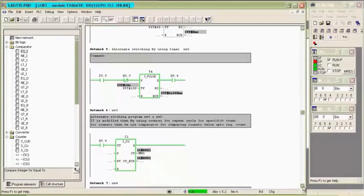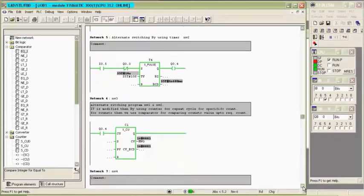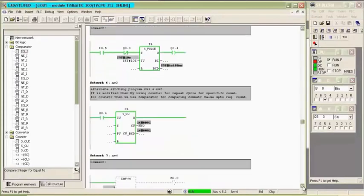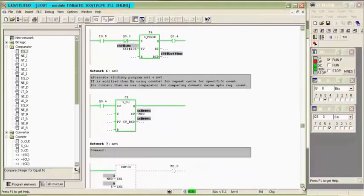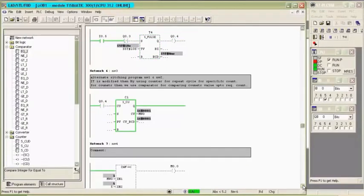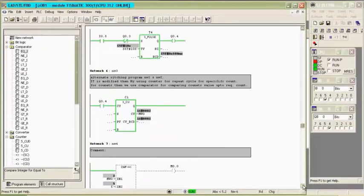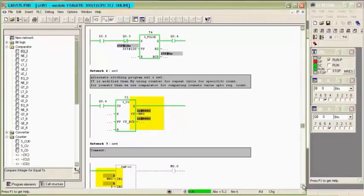When second pulse timer gets on, output Q0.4 switches on. For every cycle, counter raises its count by 1. You can see in comparator how many times output gets on.